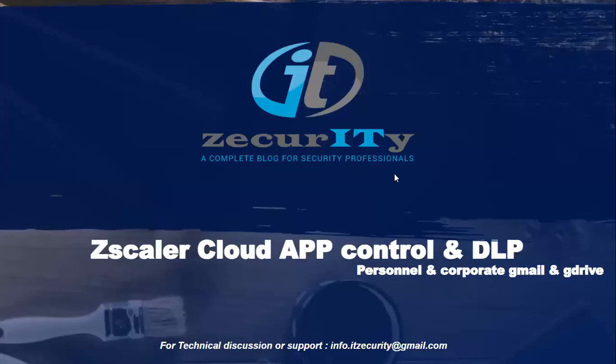Hi, today we are going to discuss Zscaler Cloud App Control and DLP policies. Zscaler Cloud App Control has capabilities to protect and give granular access for your applications.